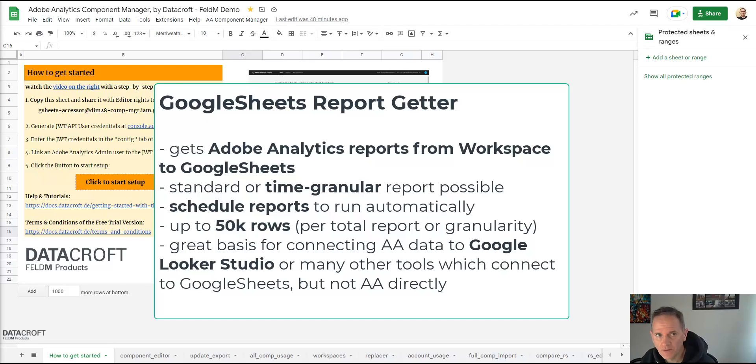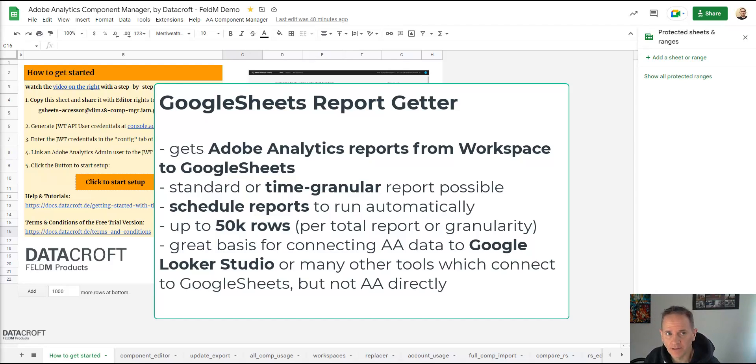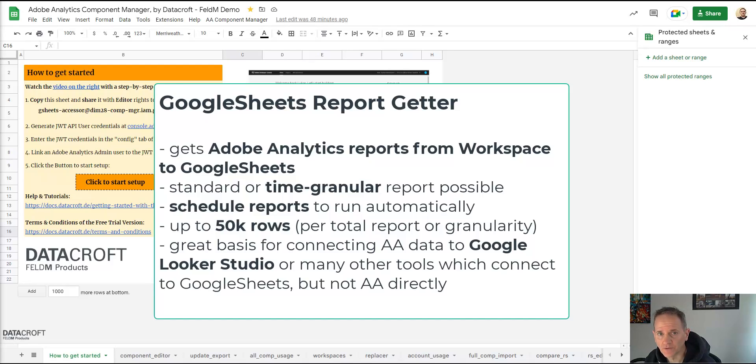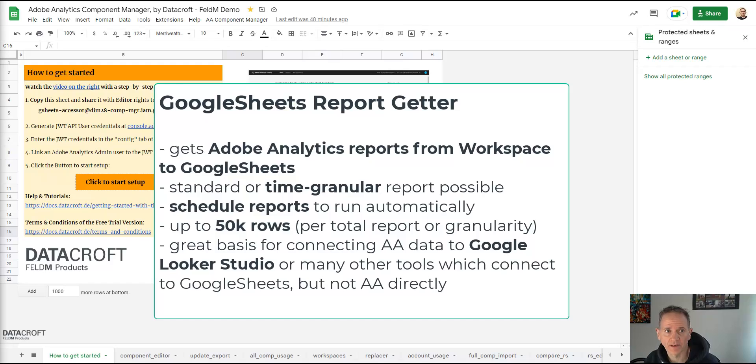With the Google Sheets Report Builder you can take reports from your Adobe Analysis Workspace or a custom query and import the same data into a Google Sheet. You can also get reports in daily granularity, you can schedule them to run regularly, and you can export up to 50,000 rows per report because that is the maximum that the reporting API allows for.